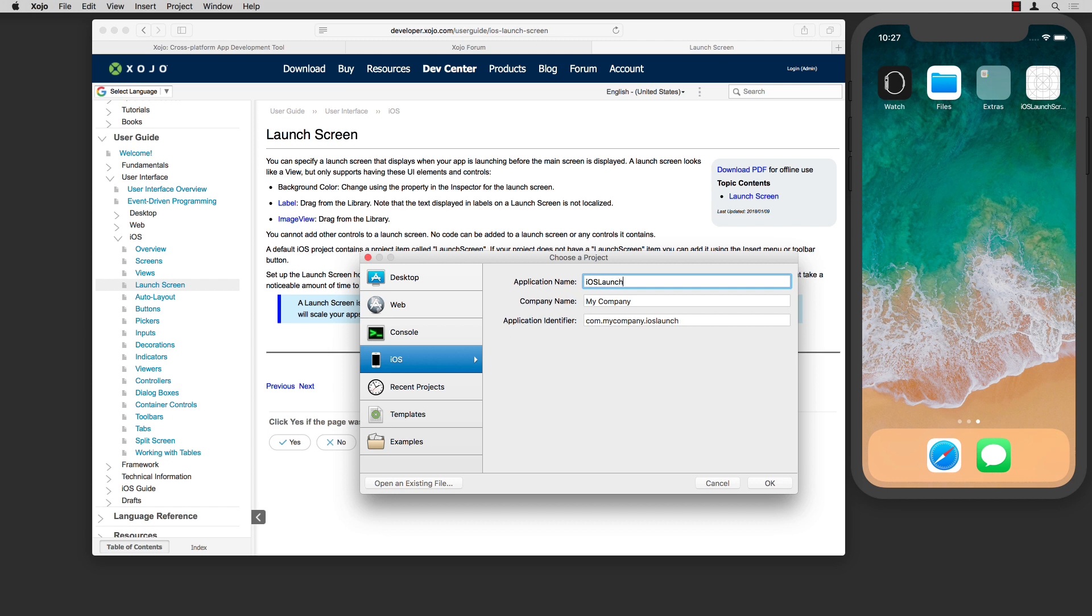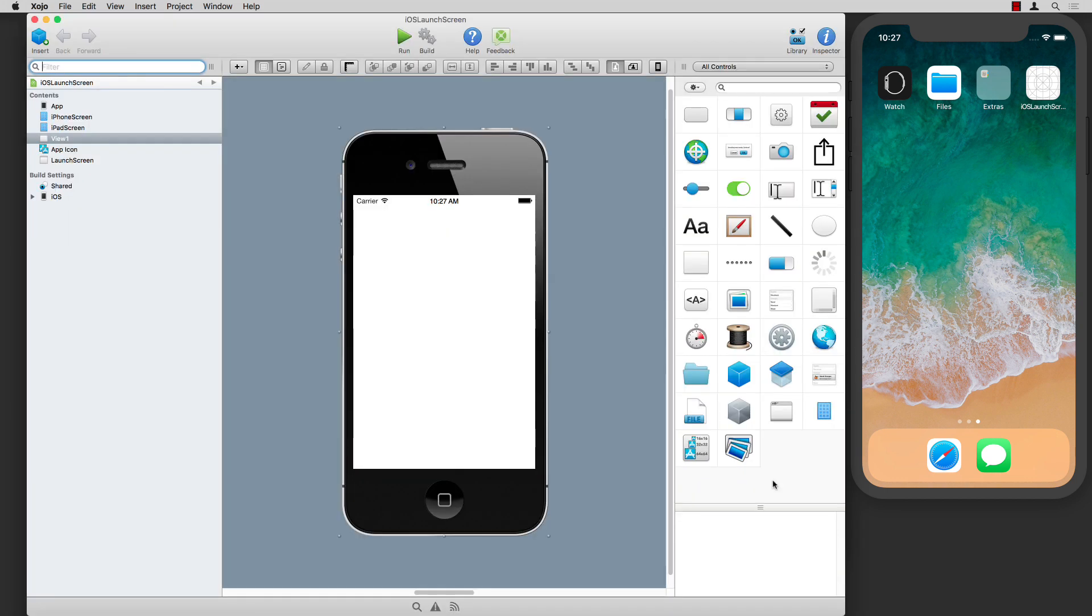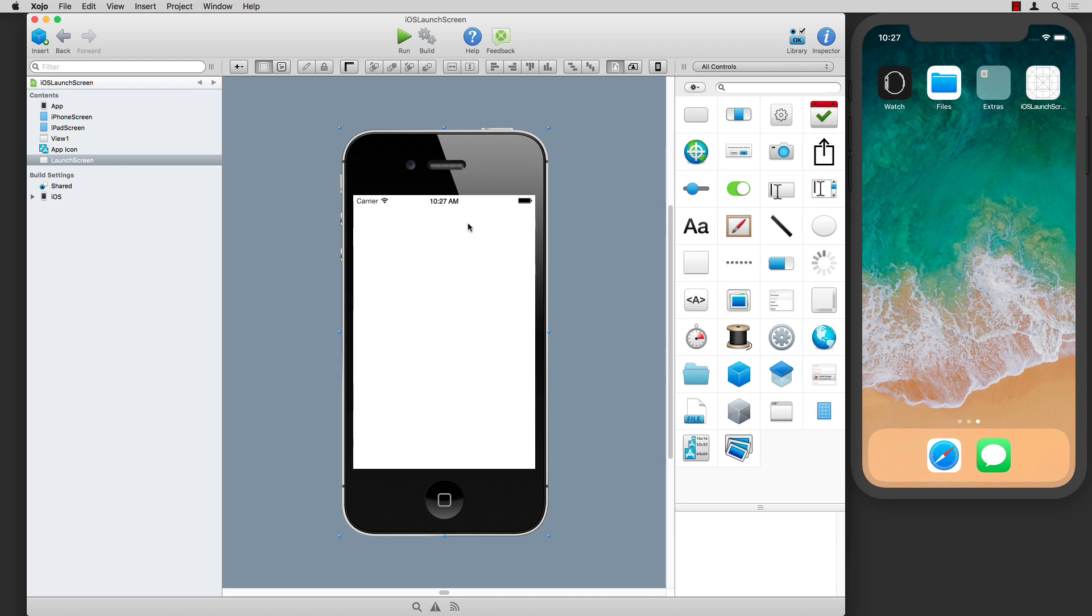I'm going to create an iOS project here and we'll make a simple launch screen. By default the view is selected, but the launch screen is added to your project. You can just click on that, and again it looks just like a view, but you can only do three things with it.